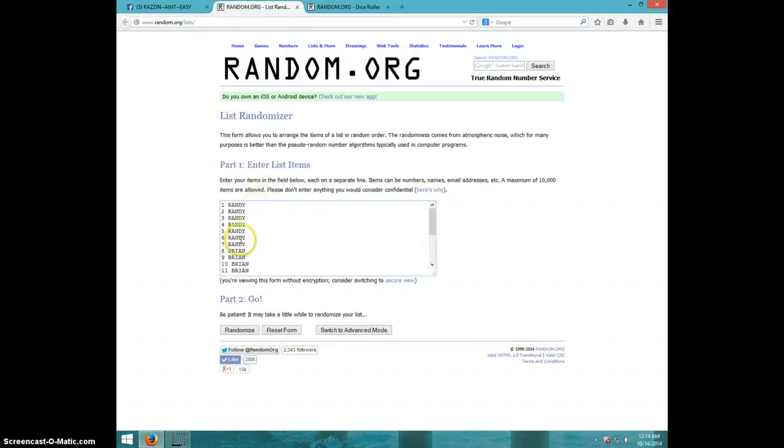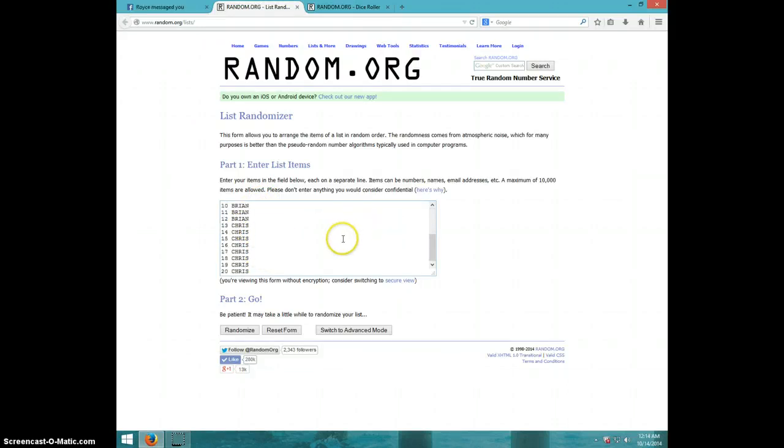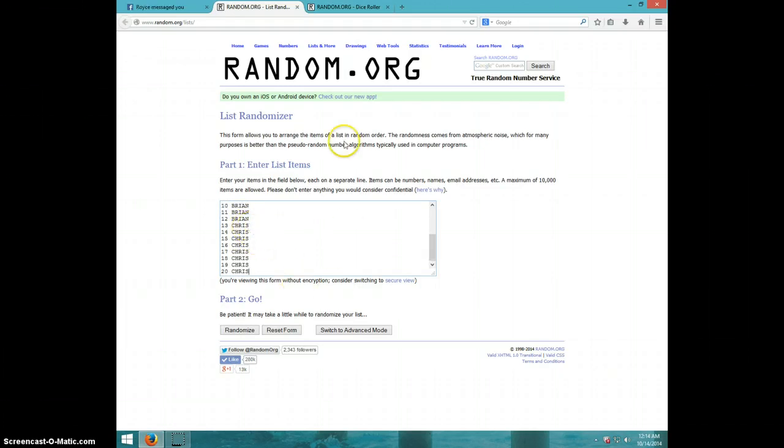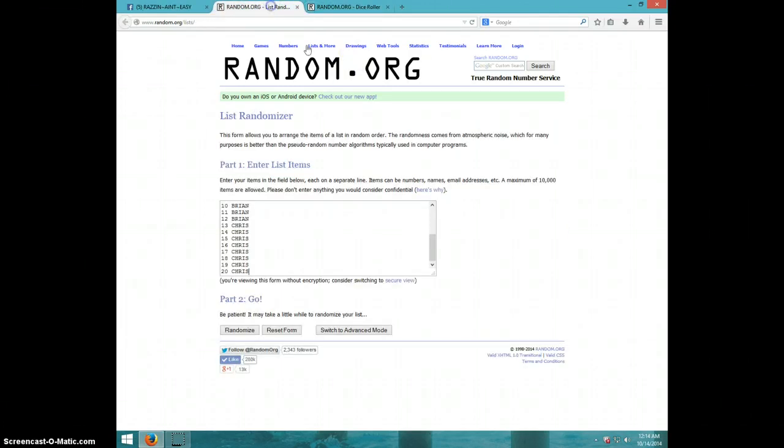We got Randy for seven, Brian for five, and Chris for the last eight. We are going four times.